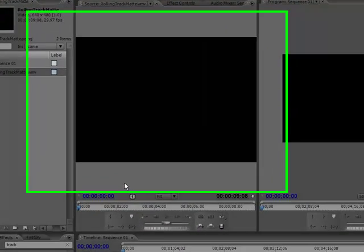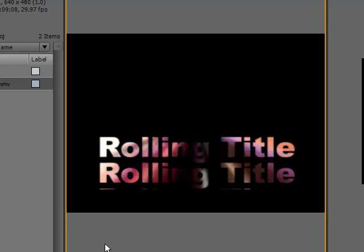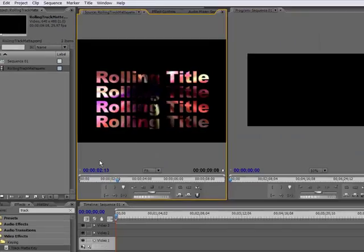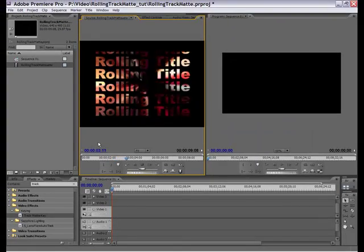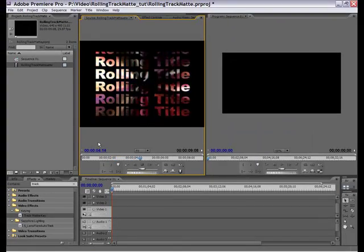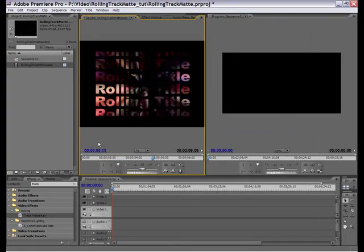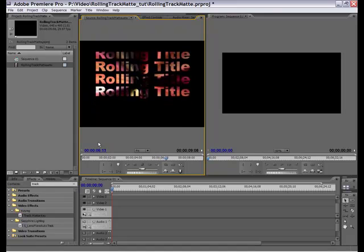Hi, this is Janice. I'm going to demonstrate today how you can create a rolling track matte that has the background showing through the letters on the title.